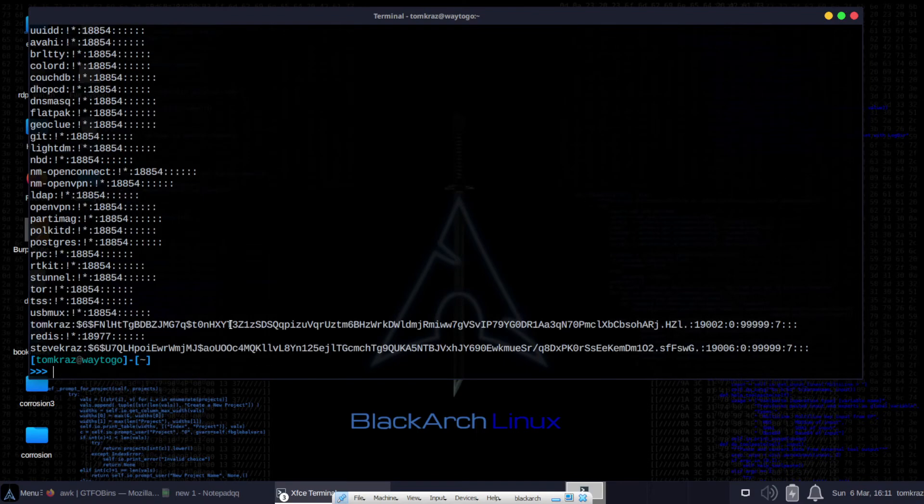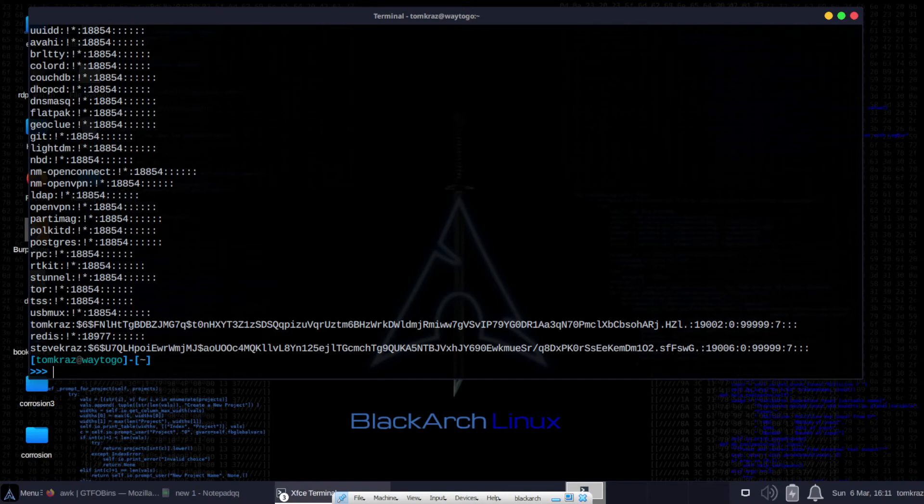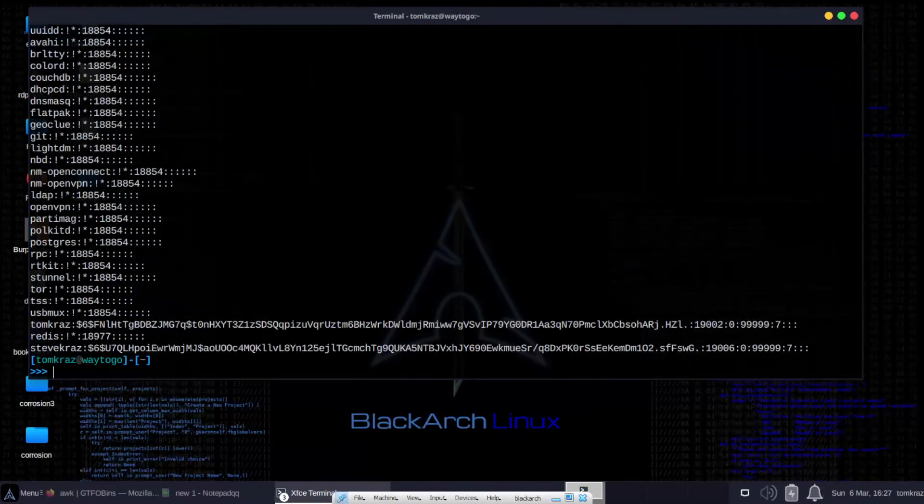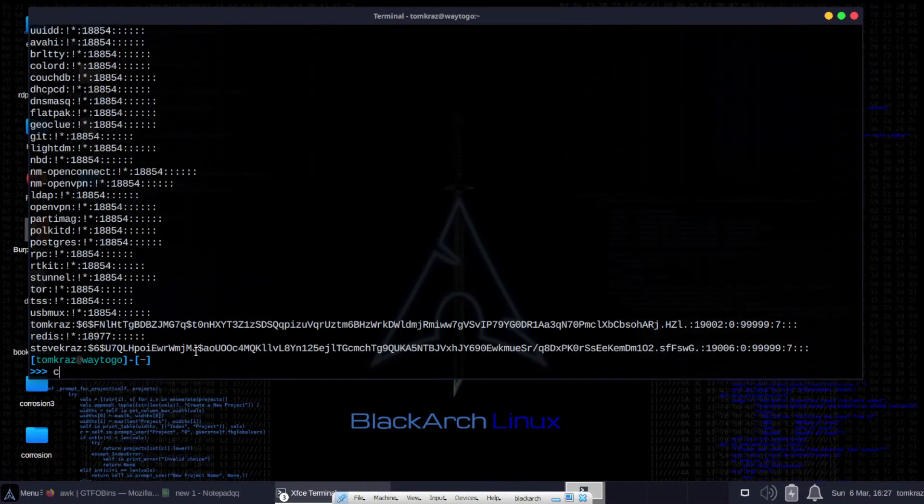We can see the etc-shadow file. Same as the last time. Use something like John the Ripper in order to clear text the hashed password. And we're into the system.